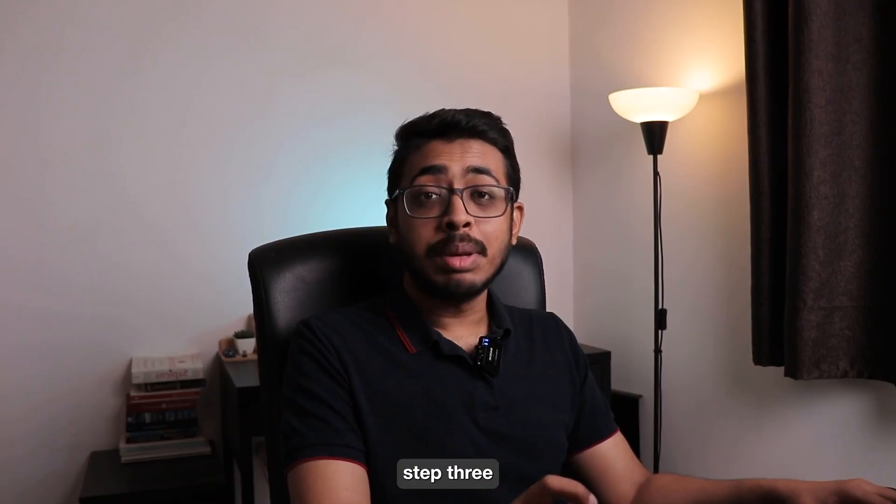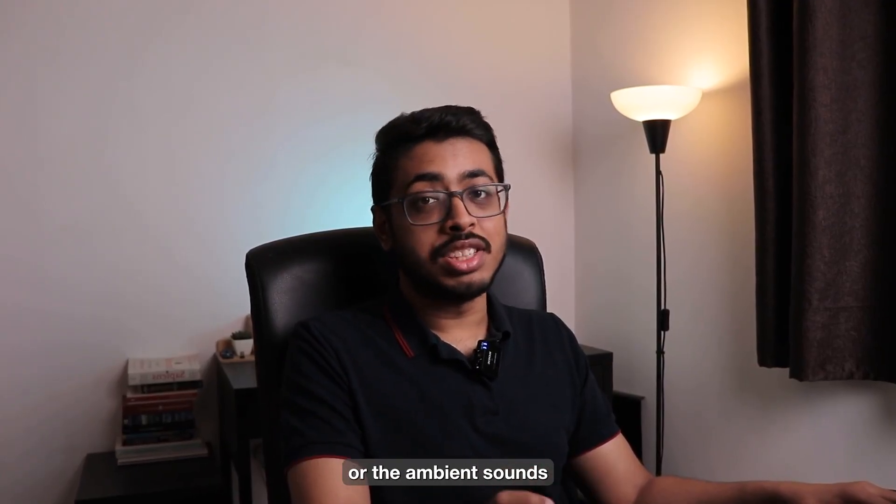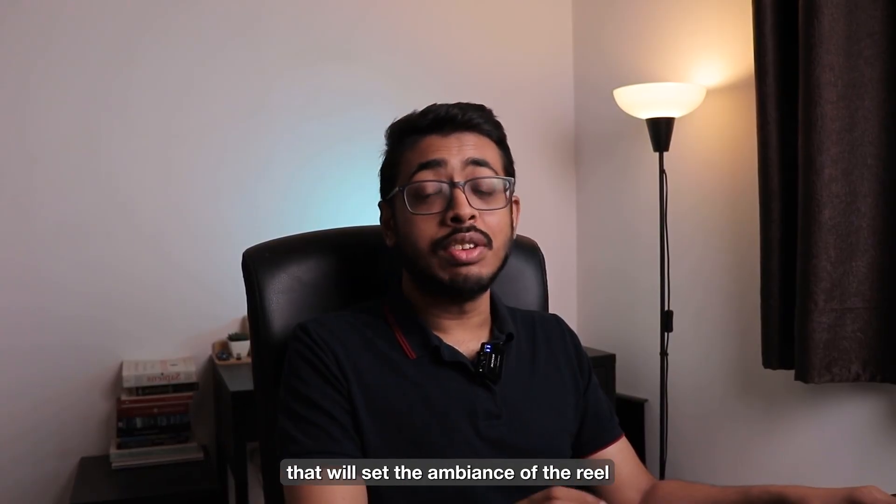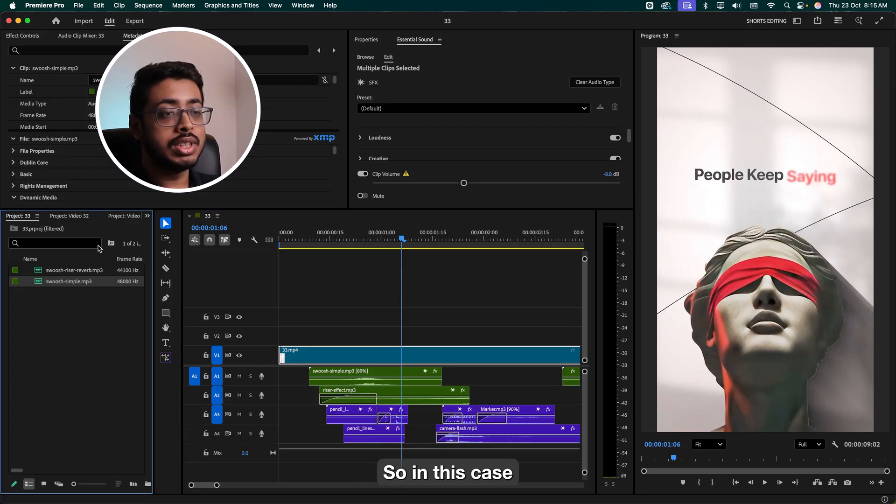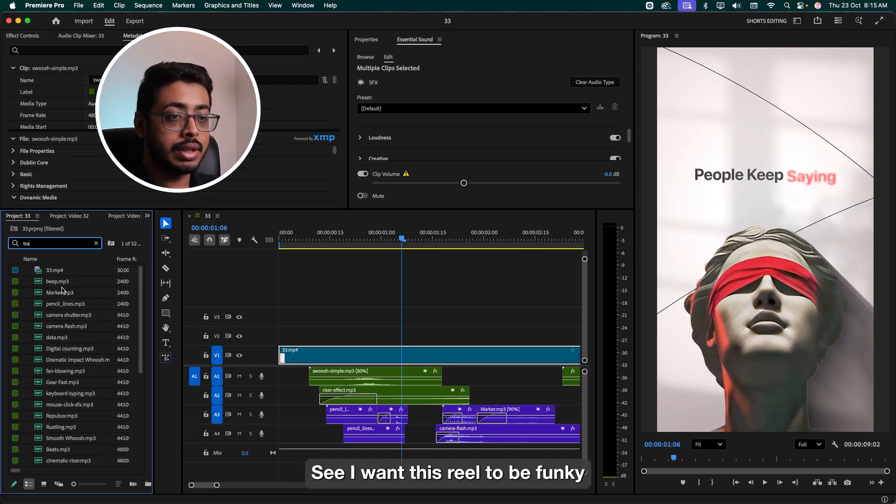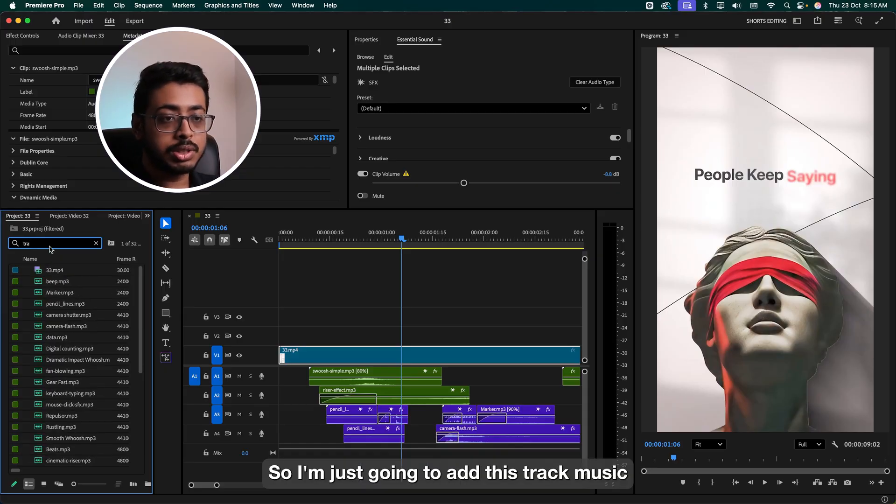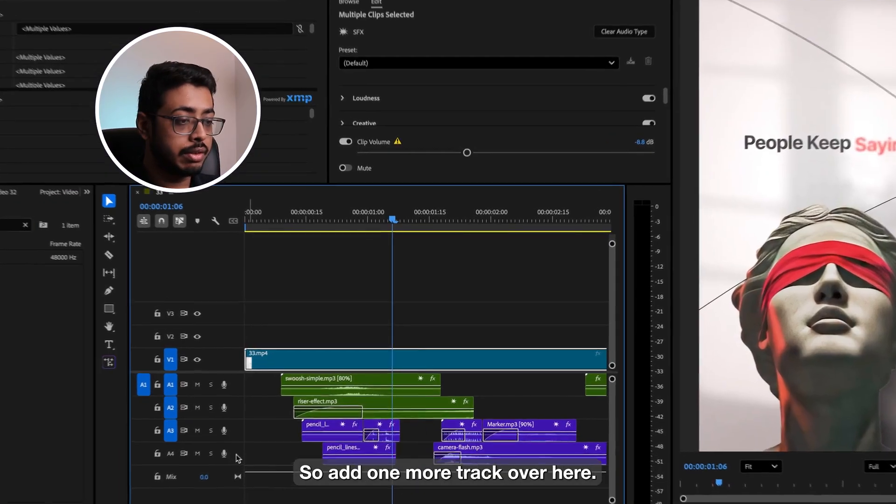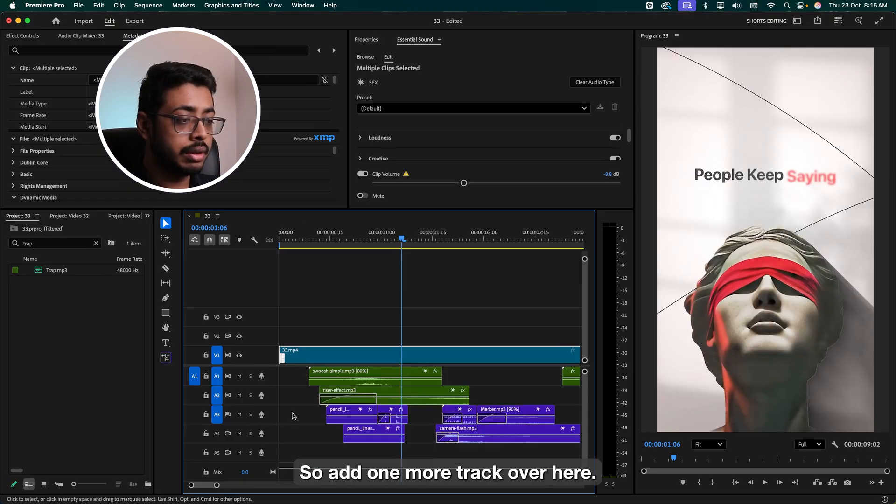Finally, now step three, we're going to add the emotion or the ambient sounds. So over here you can add any beats or sounds that will set the ambiance of the reel. So in this case, I have this simple trap music. See, I want this reel to be funky, so I'm just going to add this trap music. We'll add one more track over here. Let's add this.